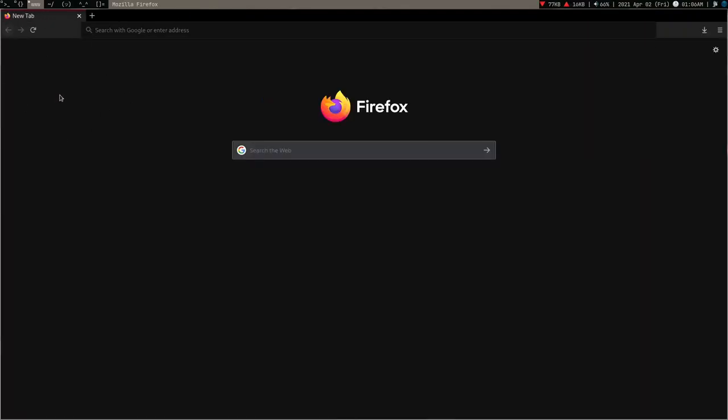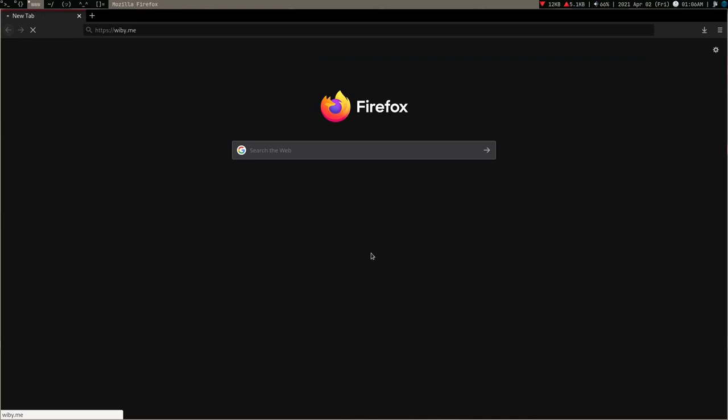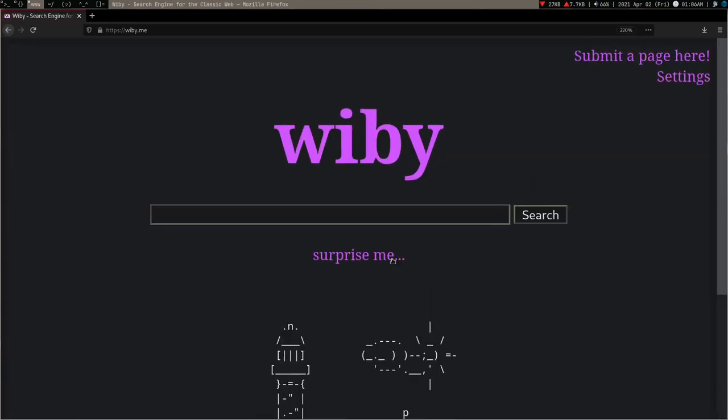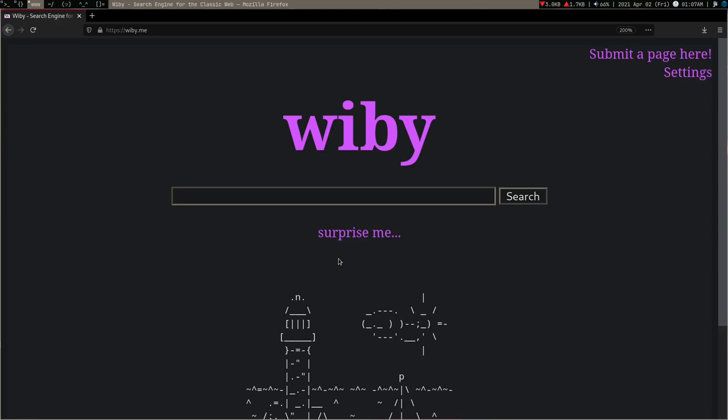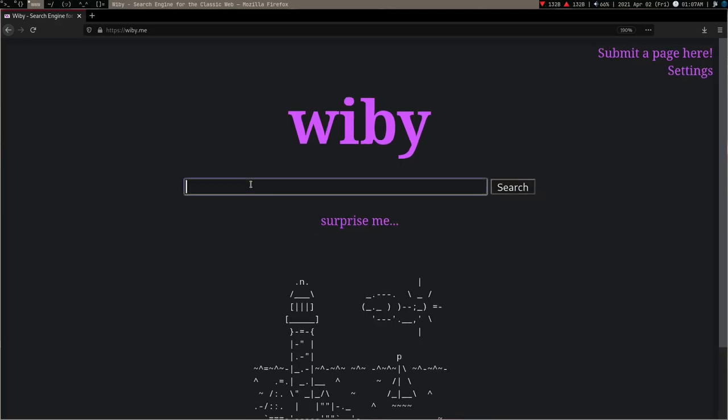Sorry about the bright background, it just burns people's eyes. So the thing is I was just using my browser like any normal person. I was on wiby.me and since I'm using this search engine, I was using my browser like a chat guy.